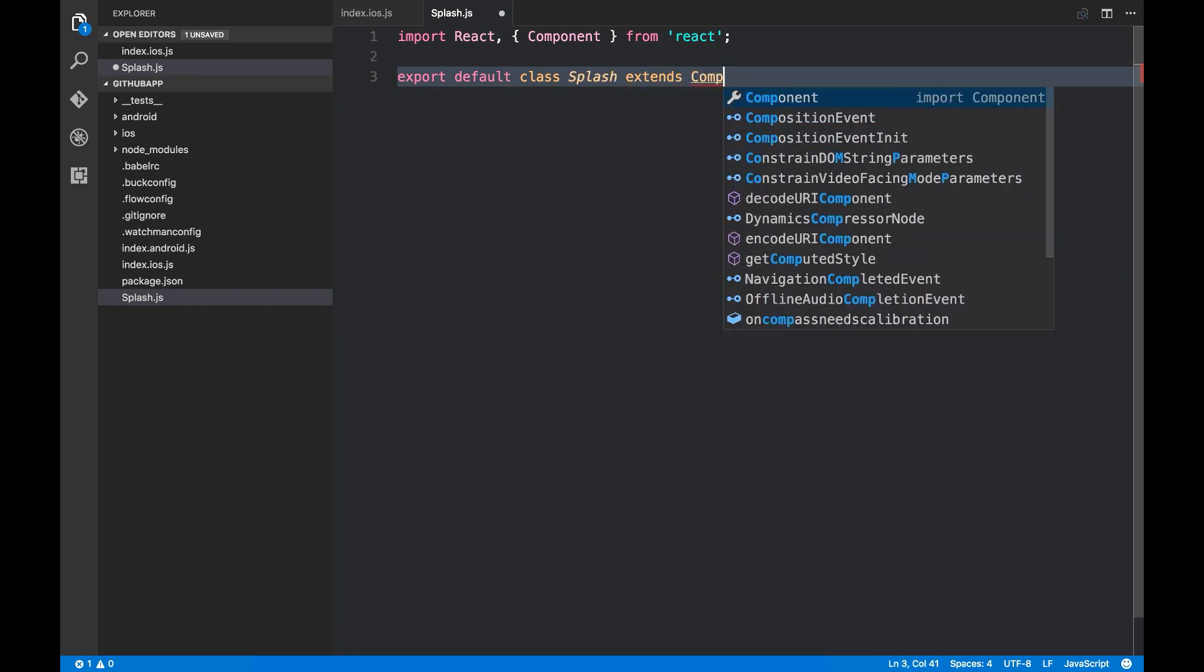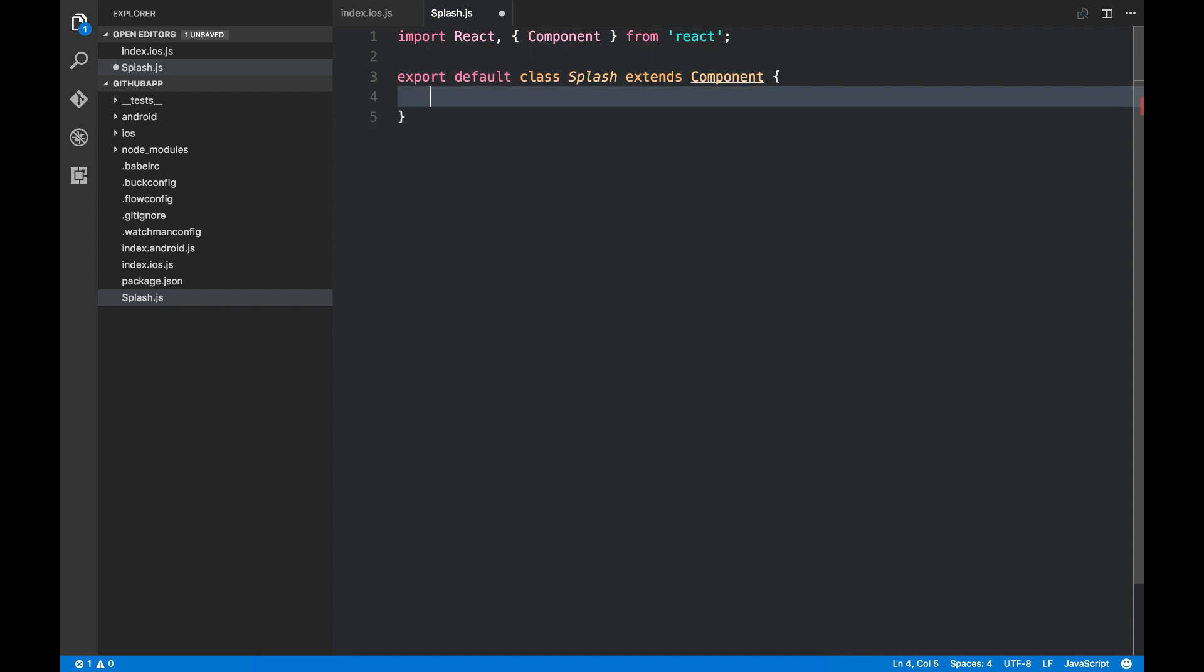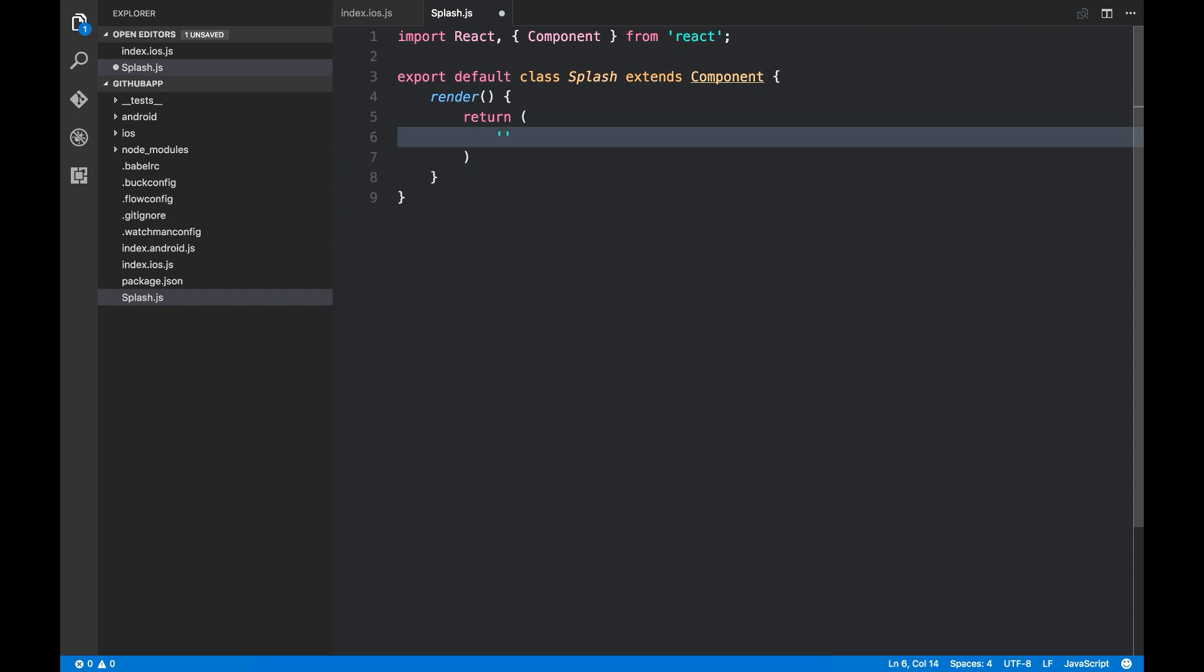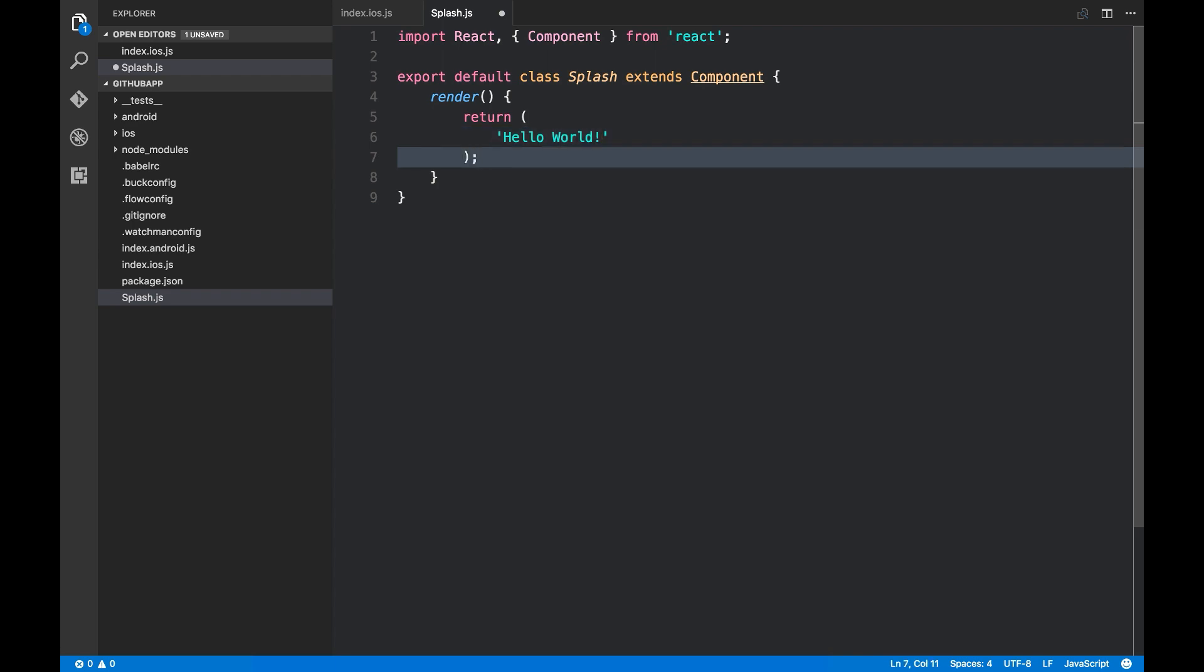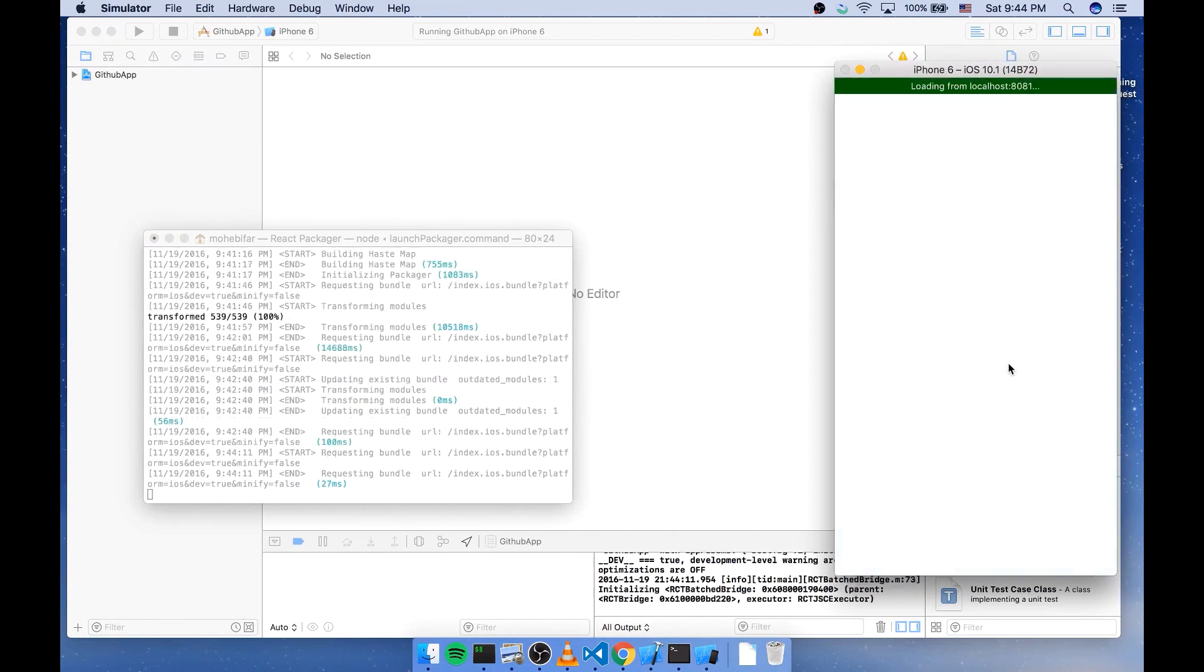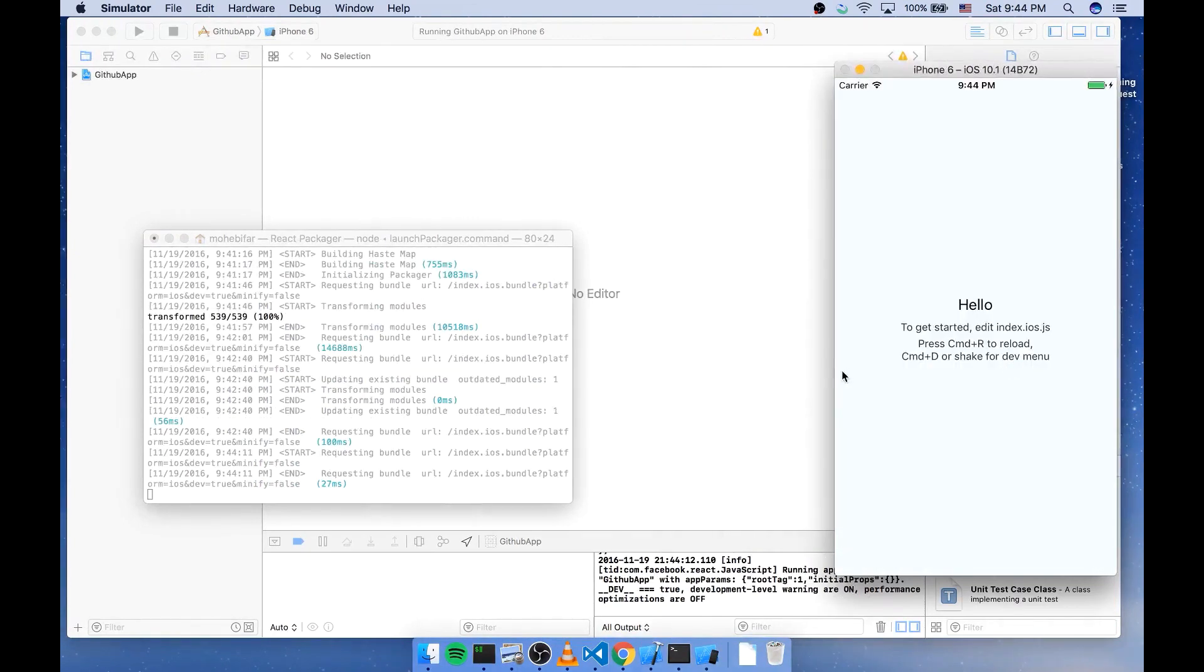And we're gonna render something like a text. And let's see if it works. Hello world. And let's see what happens if we reload it. Nothing happens because we haven't used it yet.